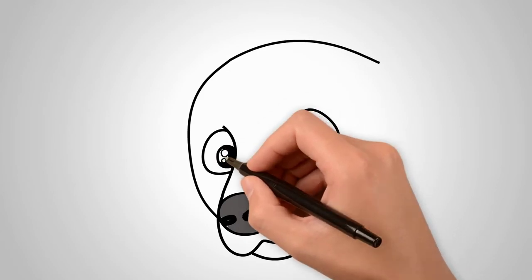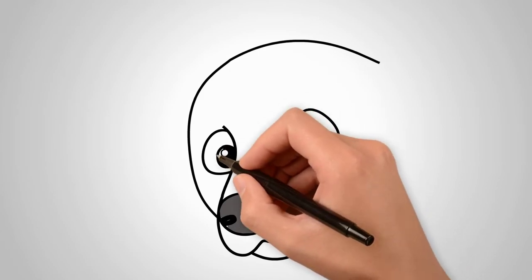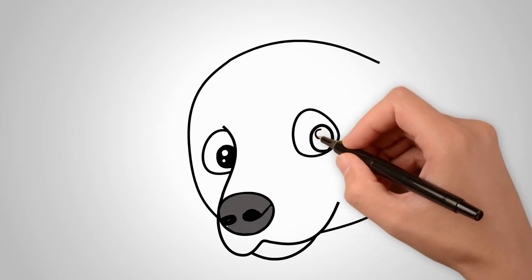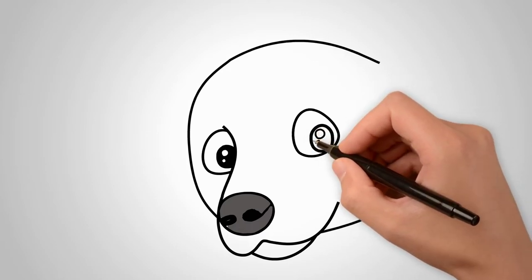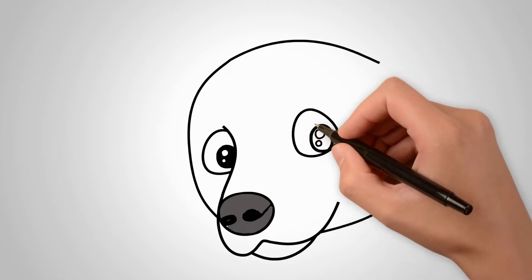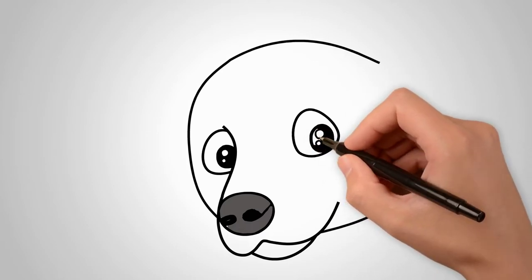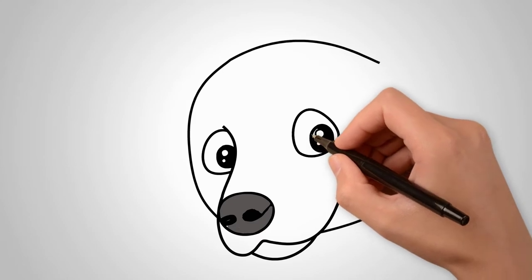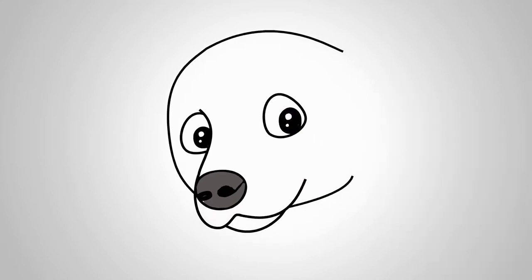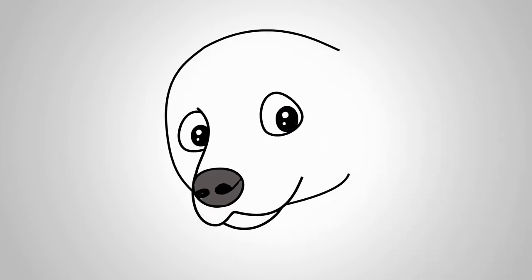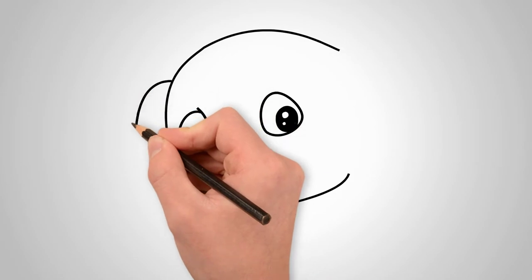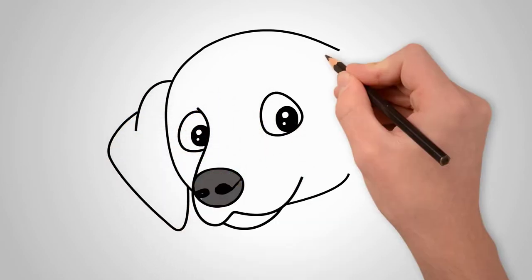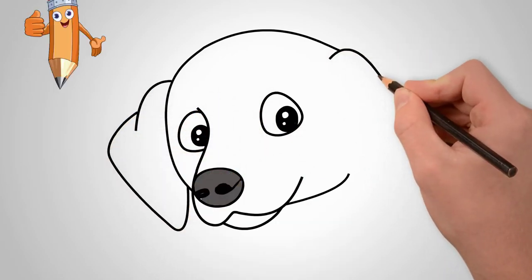At the top of the head draw the ears. First, draw the left ear. It bends and hangs down. Draw a simple fold on the ear. Now draw the right ear. It also hangs down. Draw a fold on the ear. We have a picture of the head of a Dalmatian puppy.